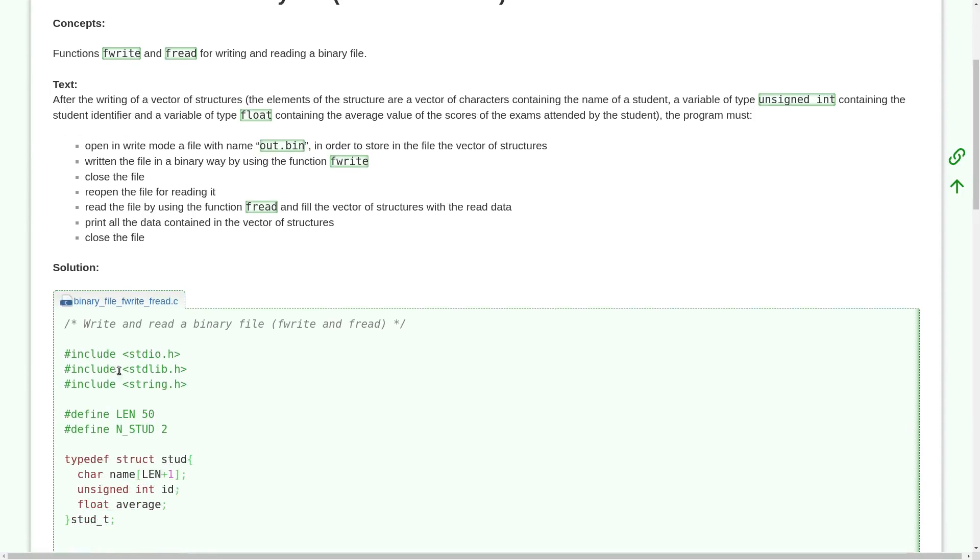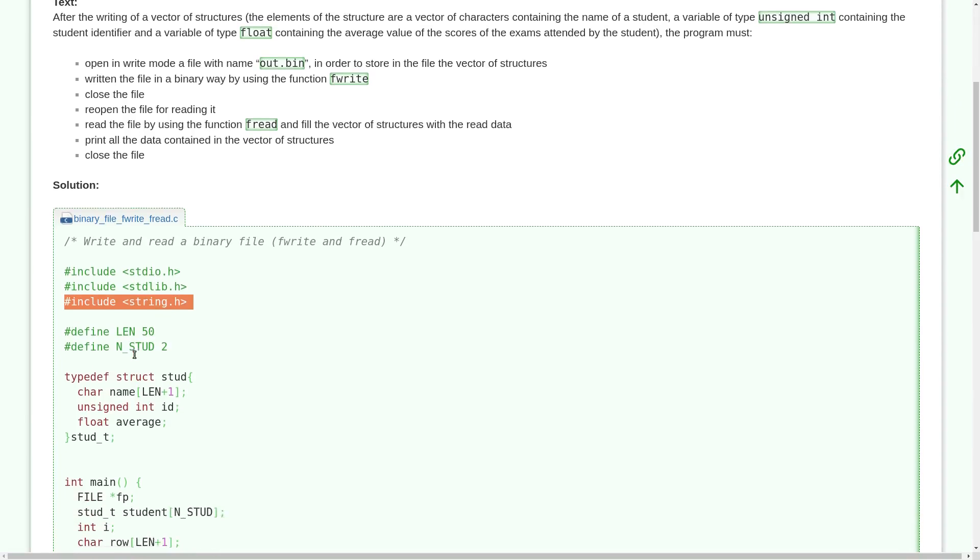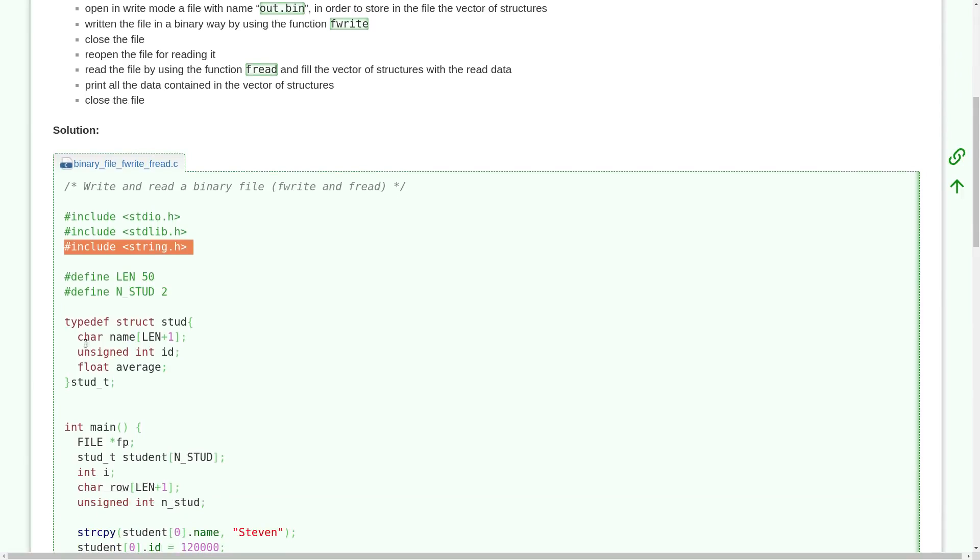In this C program we have the typical includes we use in our C program, string.h because we use some string functions like string copy.